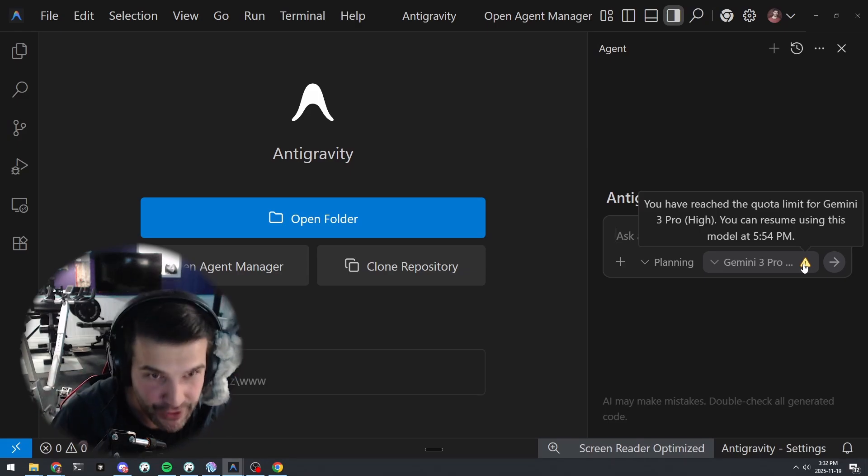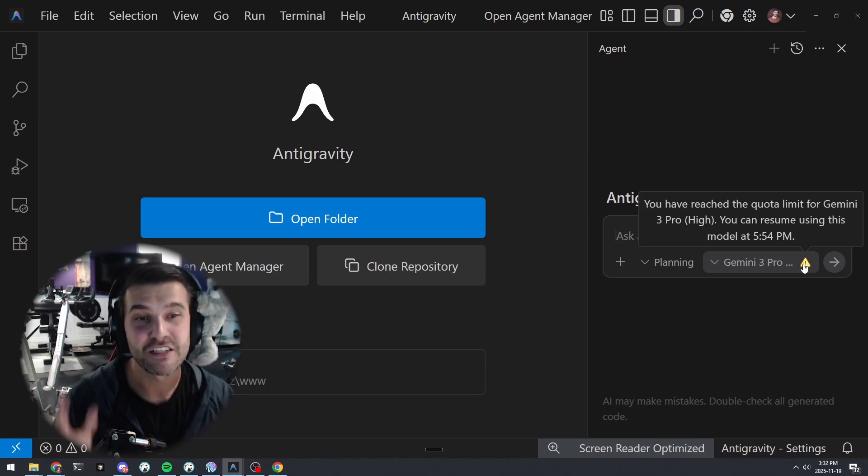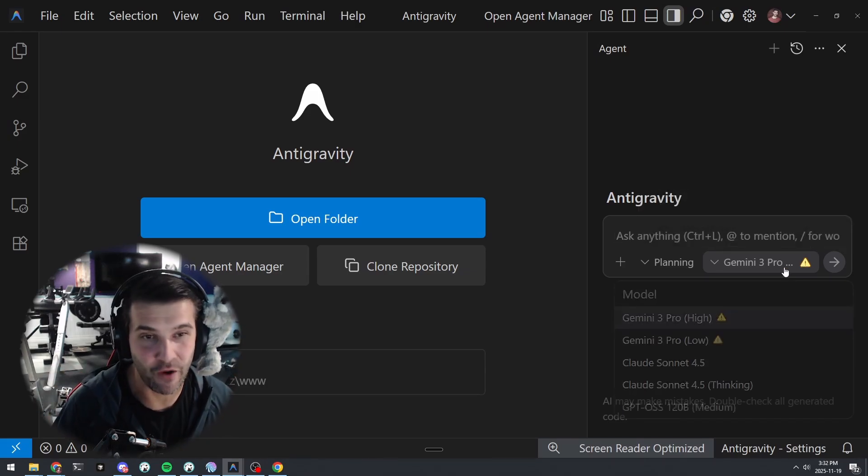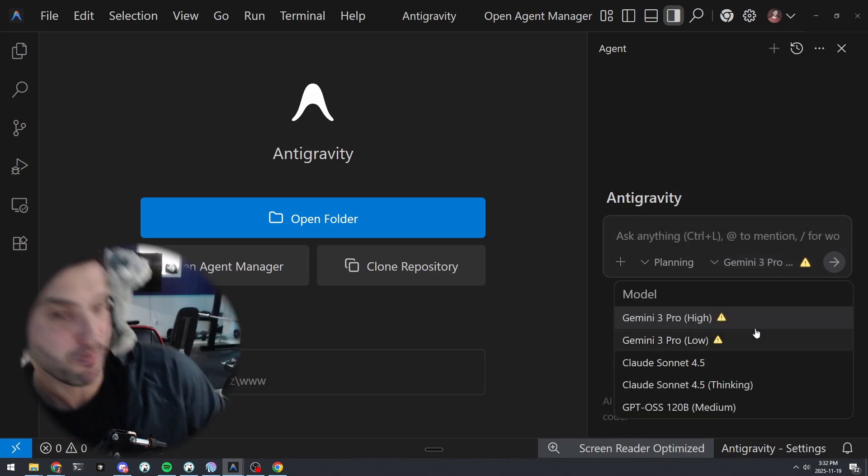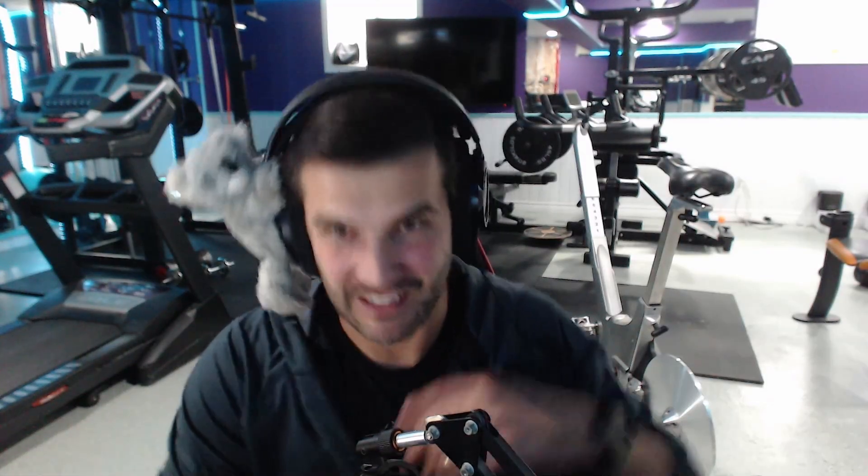This thing is free right now and you can switch models. I'm going to give you four reasons that you're going to want to try Google's Antigravity instead of Cursor.